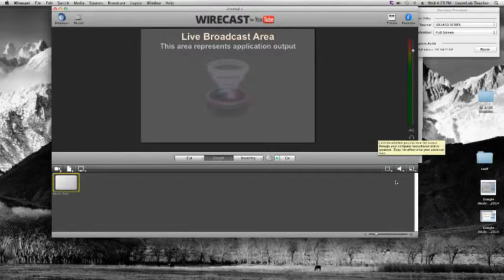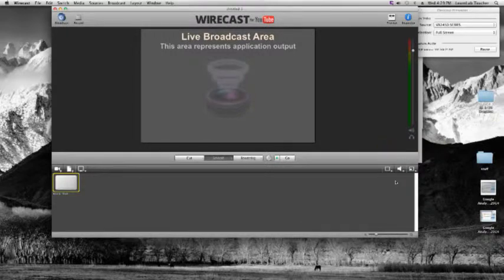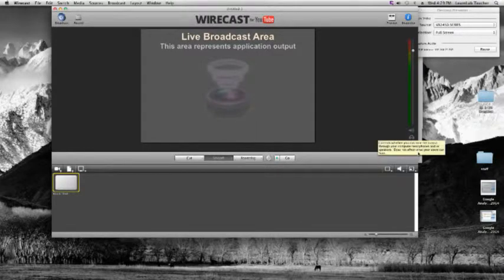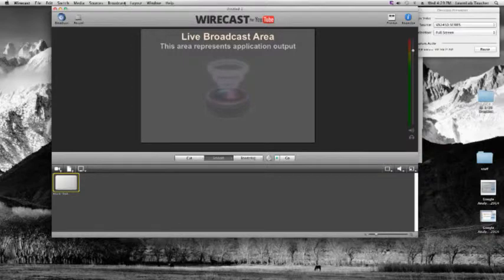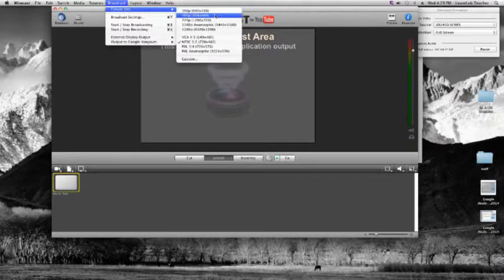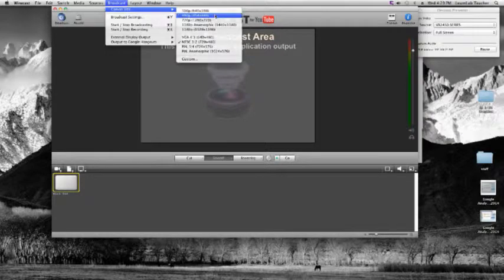Turning off the headphones monitoring is useful if you want to jump over and monitor your stream on YouTube to hear how it sounds on the streaming end. That covers most of the layout. First thing we want to do is set the canvas size — go to Broadcast at the top, then Canvas Size. Since we chose 480p in YouTube, choose 480p here too. The canvas size adjusts accordingly.